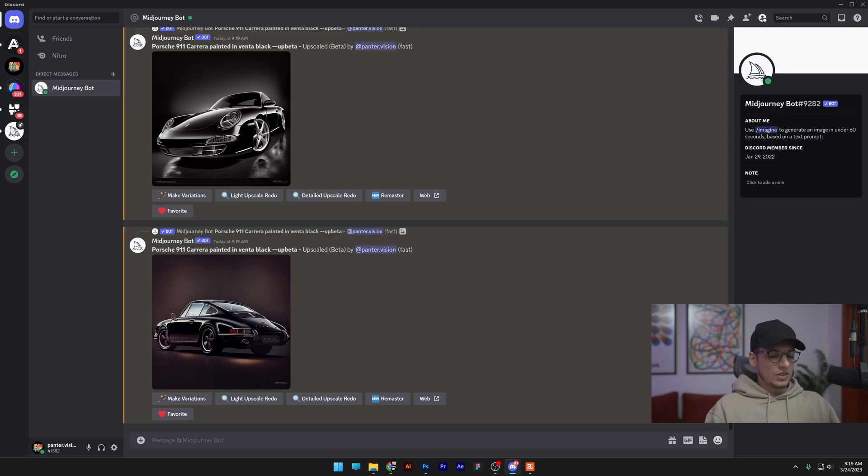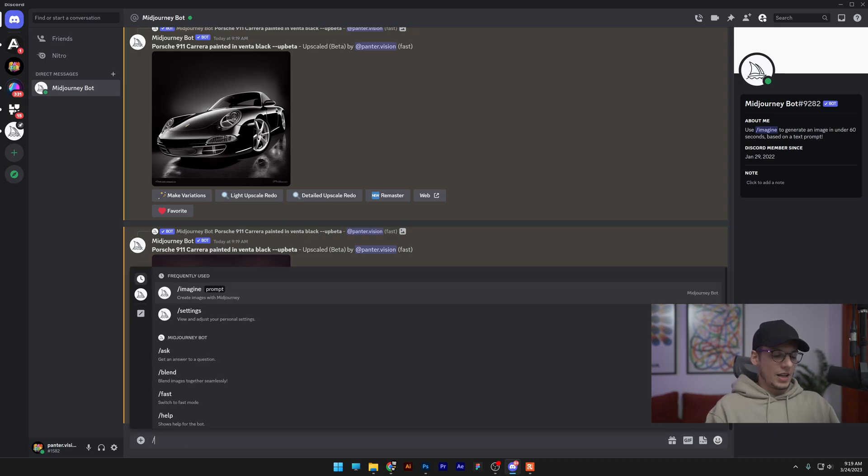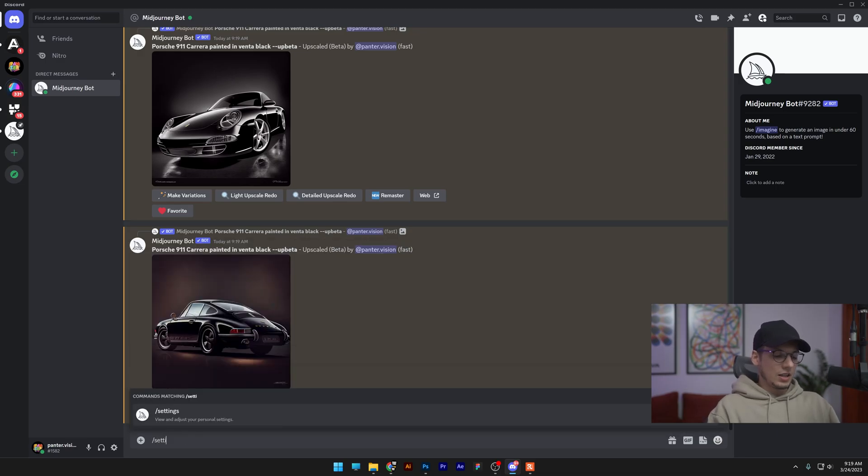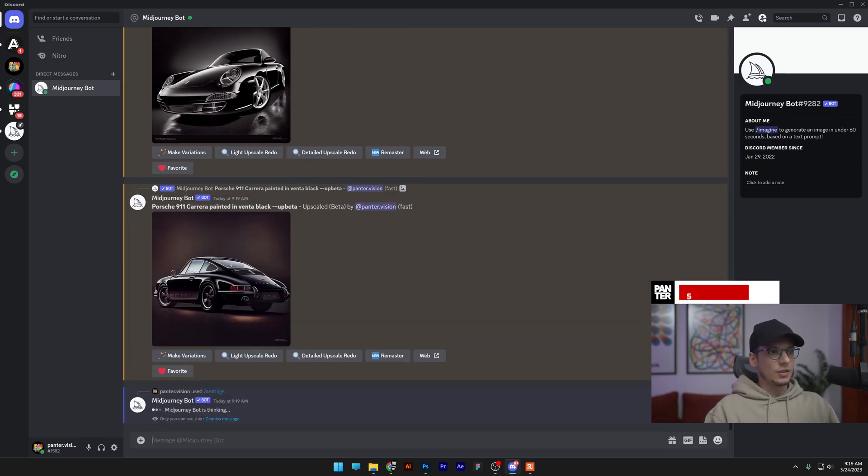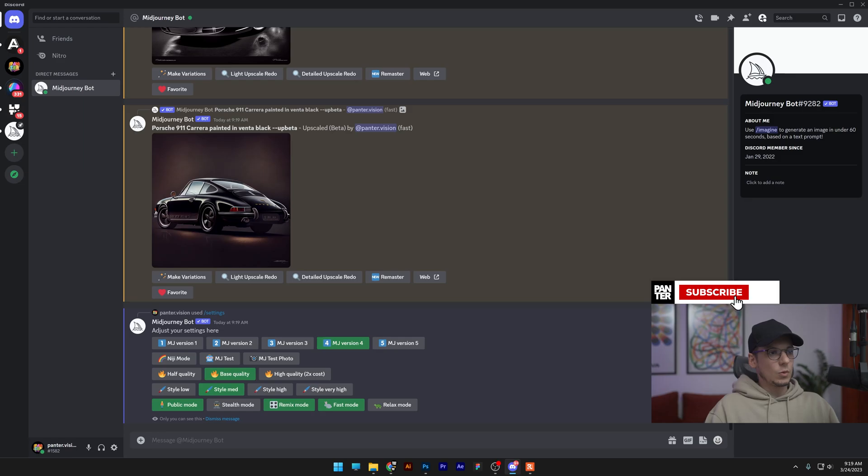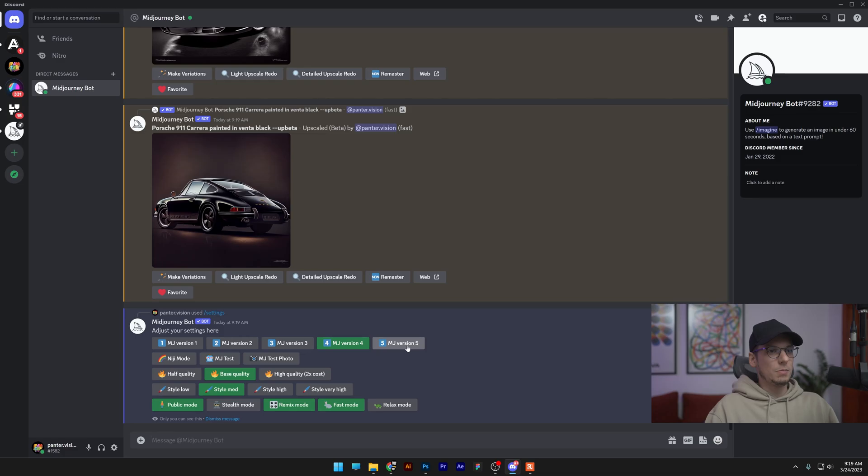All you need to do is type in slash settings, type in enter, and here we are in the settings. You can see right now I'm on Midjourney 4 and I'm going to jump on Midjourney 5.